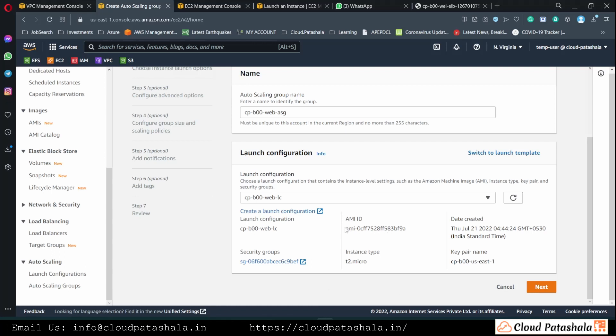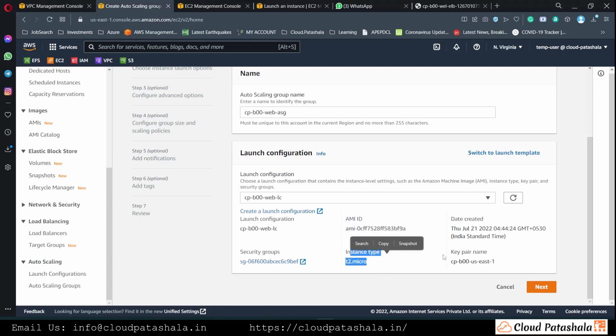As you see, all the details related to the EC2 instance - the AMI, the type of EC2 instance, and the security group in which we are creating the EC2 instance - are automatically provided to us.